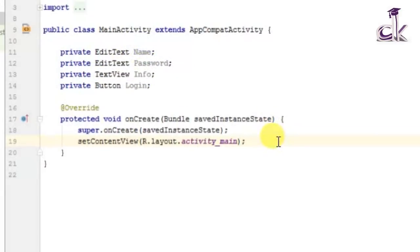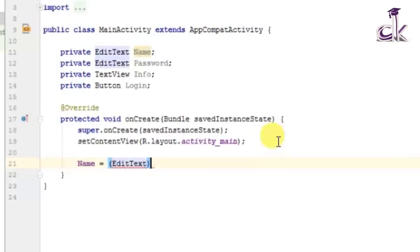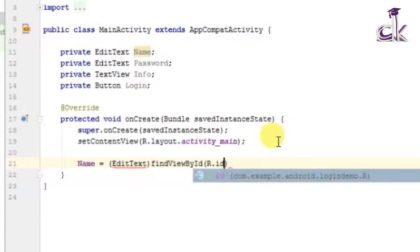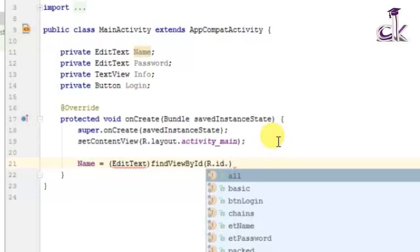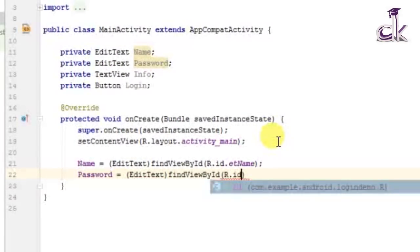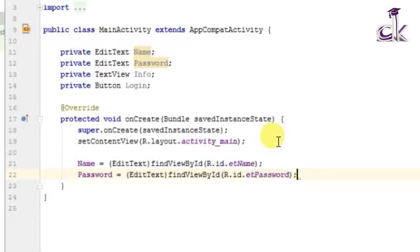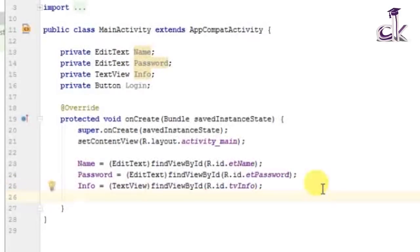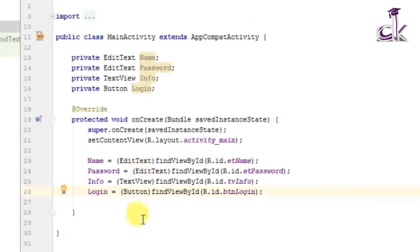Now that we have added all our variables, we need to assign them to the IDs defined in the XML layout. For that we use findViewById — typecast to the appropriate widget type and call findViewById with the corresponding ID, for example R.id.ET_name. Do the same for password using R.id.ET_password, and similarly assign the other two variables.